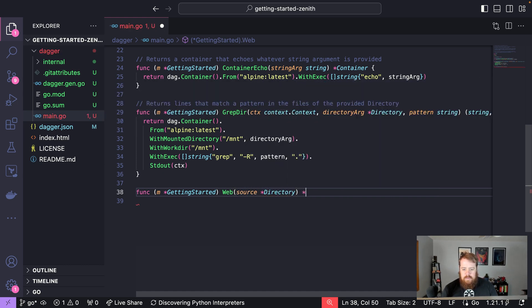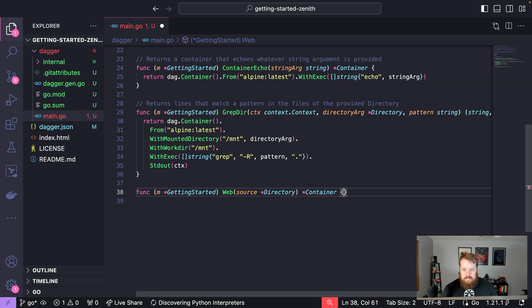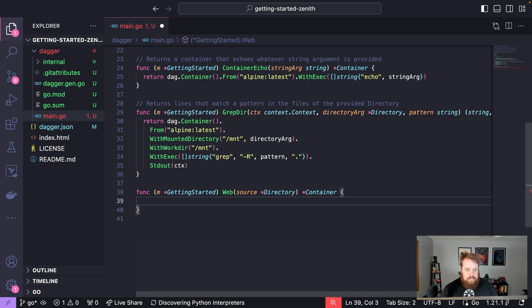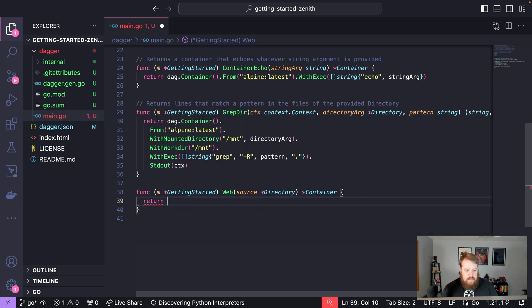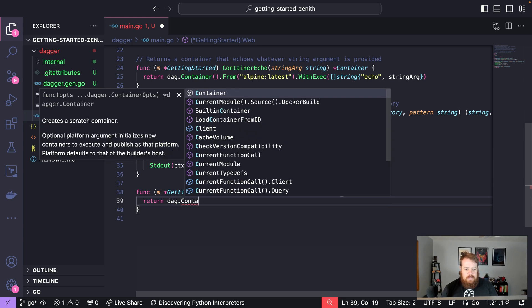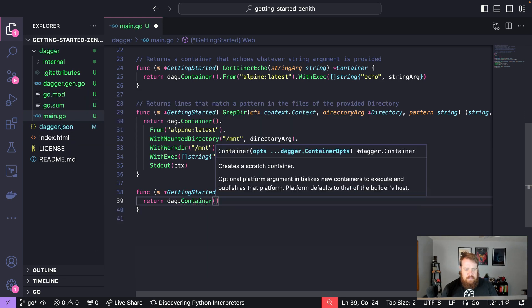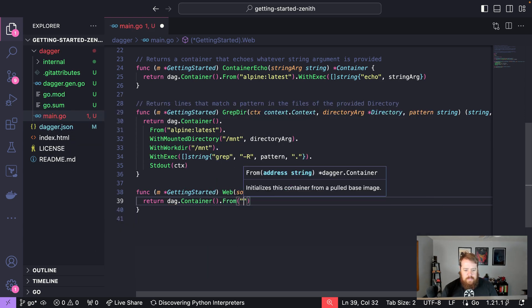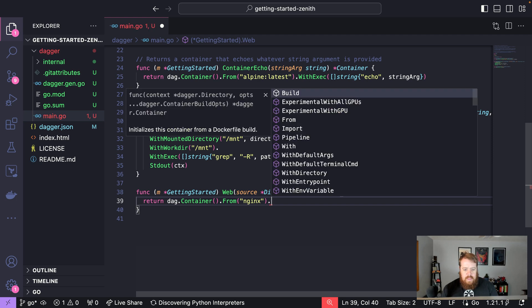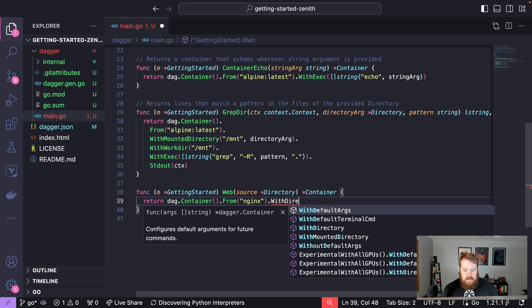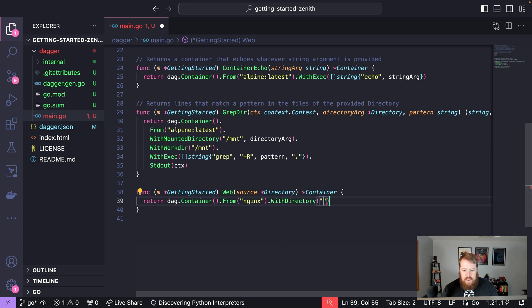First, let's use that Dagger client and we'll get a container. That's going to be from nginx so that we can serve our static HTML website. Within that container, we can now mount our source, so we can say with directory and that will be at /usr/share/nginx/html.